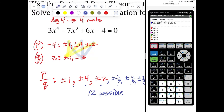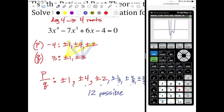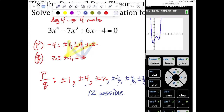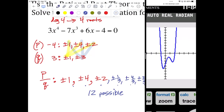Instead of trying all 12, let's use the calculator. Go back to Y equals, clear it, and type in: 3X⁴ minus 7X³ plus 0X² plus 6X minus 4. Hit zoom 6. Interesting — how many real X-intercepts do you see? Two. But there are supposed to be four roots. The two real ones look like they're just crossing, so they're both M1s. That gives us two real roots, and the other two must be imaginary.